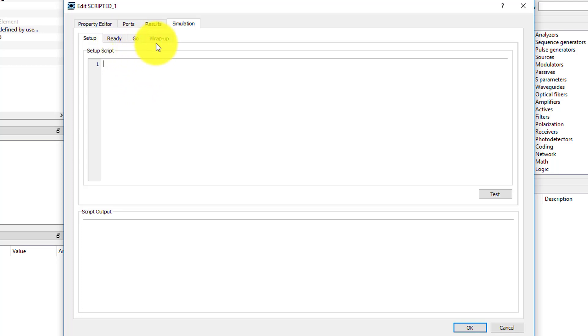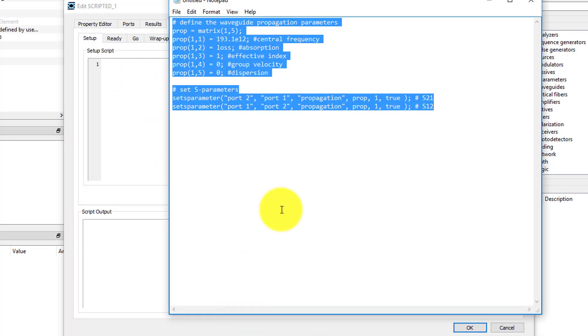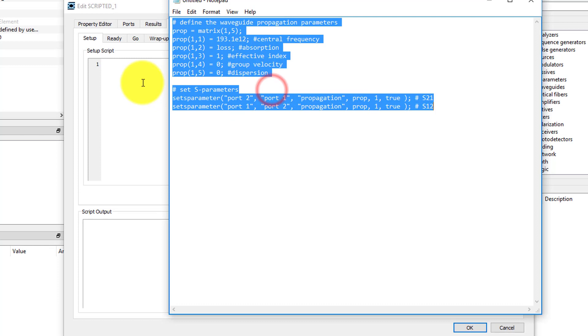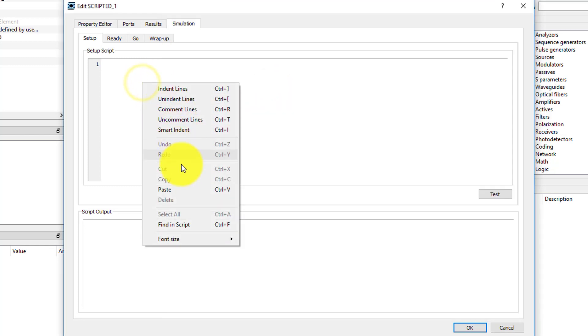The remaining tabs are for more advanced usage, which we won't cover here, but you can find information about on our knowledge base. I have a Setup script here that was discussed in the previous unit pre-written, and I will paste it into the Setup script box.